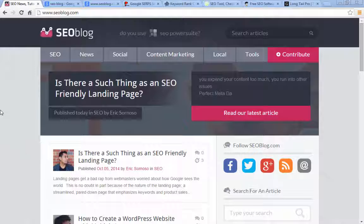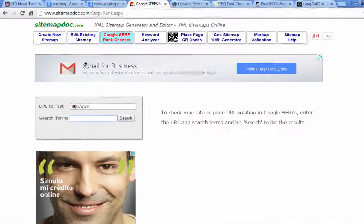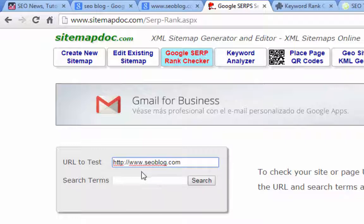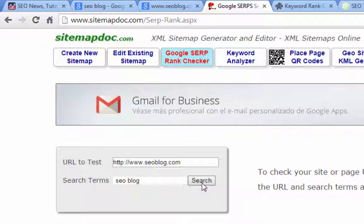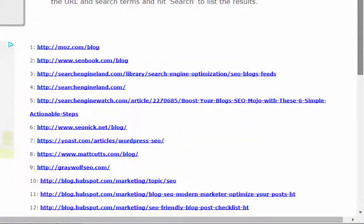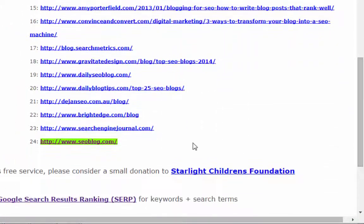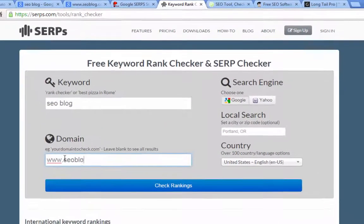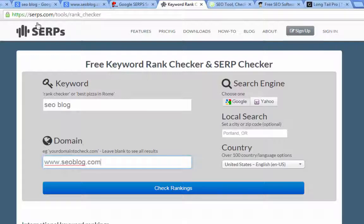You can use a website from sitemapdoc.com. Once you get to the website, if you click on the tab at the top where it says Google SERP rank checker — it's in light blue right now — all you have to do is enter your web address, put in the search term that you want to see where you rank for, and click search. It's going to check the top 64 results. If you're not in the top 64 it won't show you, but we're here at position 24, and it gives you all the websites that are above you so you can look at your competition and see what you might be able to do better.